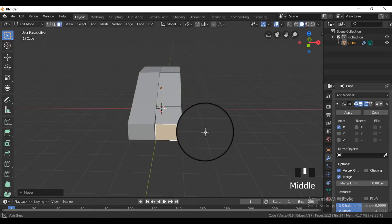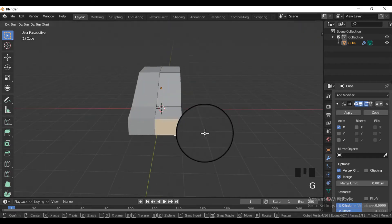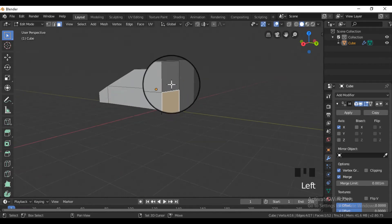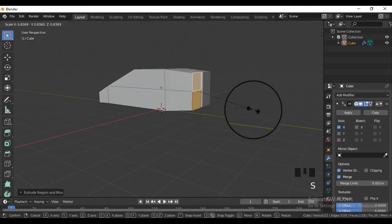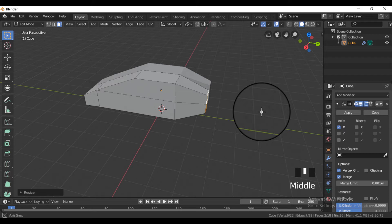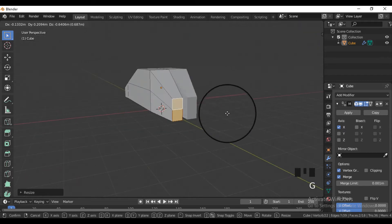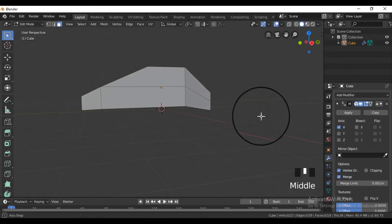Now for the back side of the car, extrude thruster-like shapes. You can shape the car however you like.